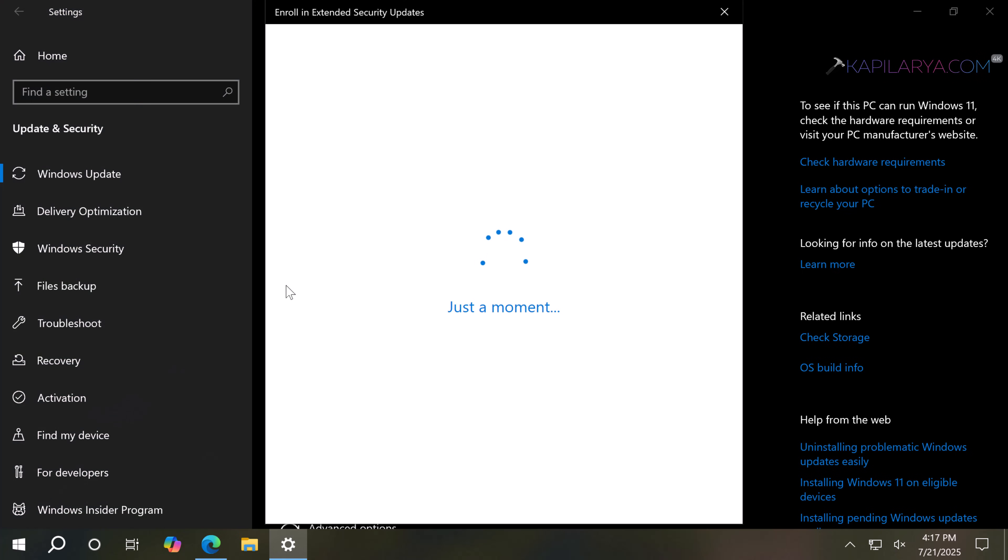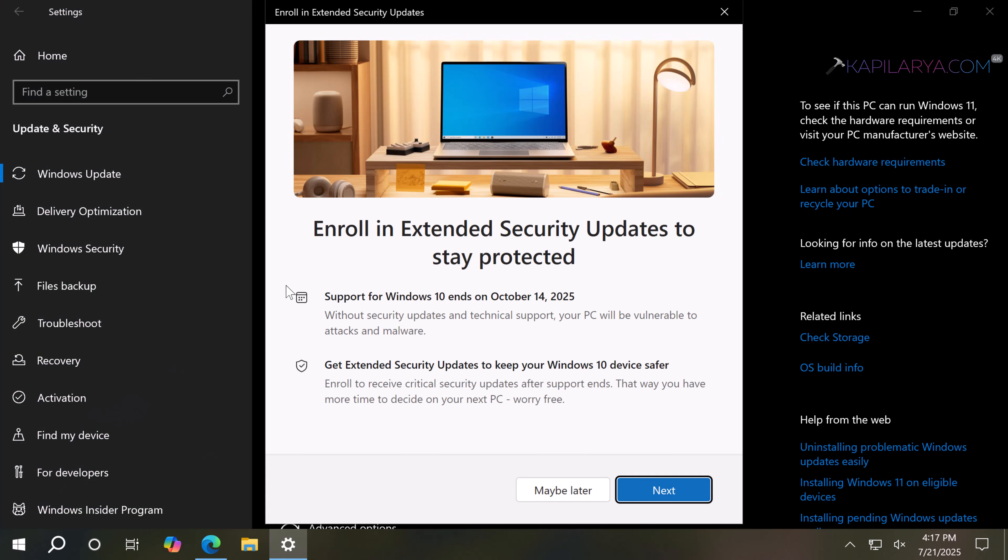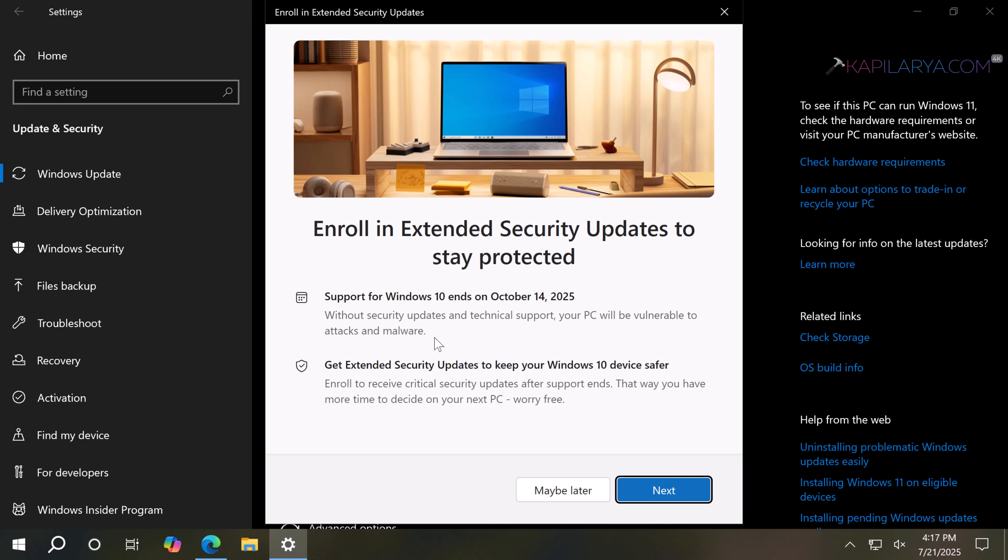Here we have Enroll in Extended Security Updates to stay protected. Again, the same thing is mentioned: support ends for Windows 10 on October 14, 2025. Without security updates and technical support, your PC will be vulnerable to attacks and malware. Get Extended Security Updates to keep your Windows 10 device safer.